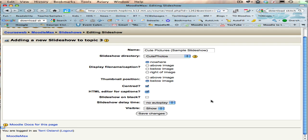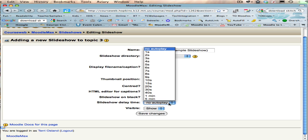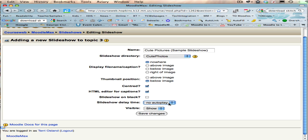Slideshow on black, I'm going to leave at its default setting, and I'm not going to do any autoplay of the slideshow. And then visible means can you make it so that students can see it right away.